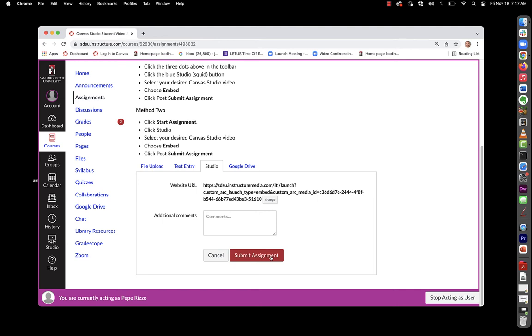So those are the two possible ways to submit this assignment: text entry and via the studio tab.